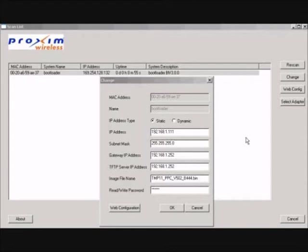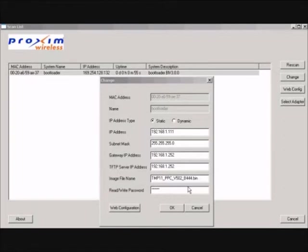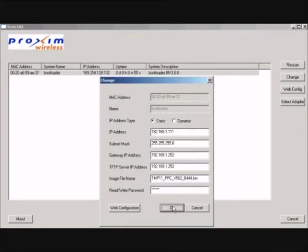Step number three, double click on the unit that you'd like to update. Set the IP address type to static. Enter the IP address. Enter the subnet mask. Enter the gateway IP address. Enter the TFTP server IP address. Enter the firmware image file name including the file extension. Enter the default password which is public. Click OK. Note the device will reboot and download will begin automatically.